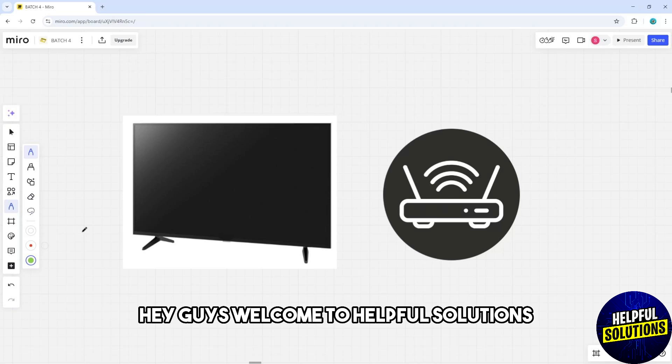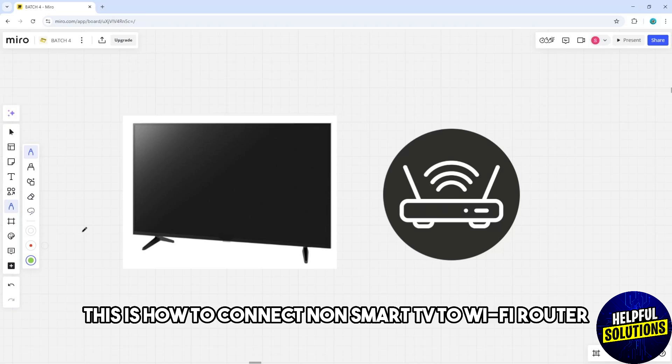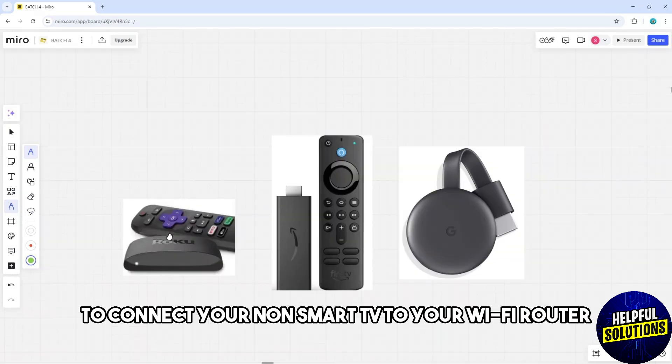Hey guys, welcome to Helpful Solutions. This is how to connect non-smart TV to Wi-Fi router. So guys, to connect your non-smart TV to your Wi-Fi router...